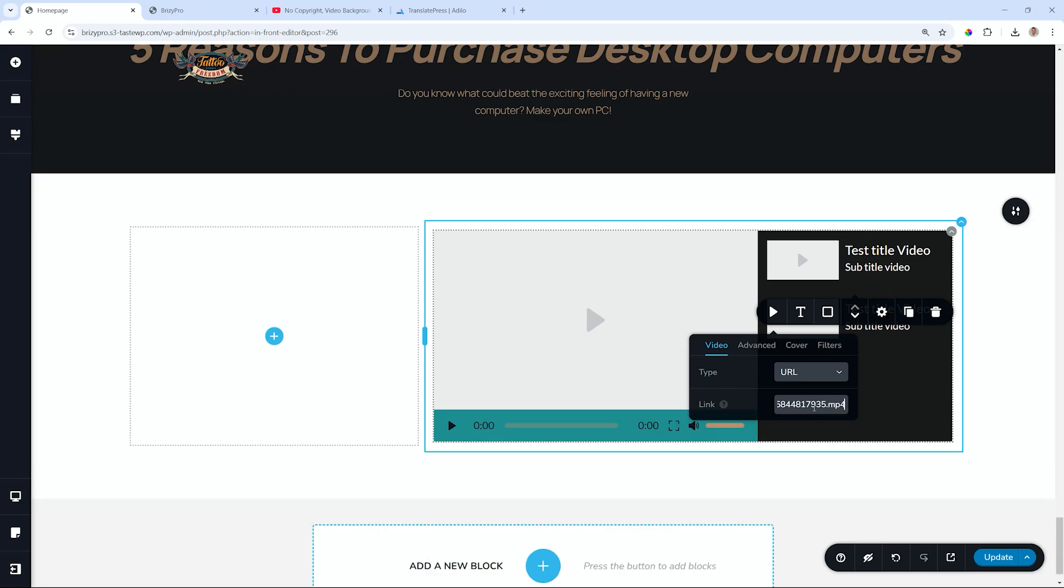Whenever you use these external URLs, you will need to bring in your own covers and set up how the player will behave in terms of the color and the controls.